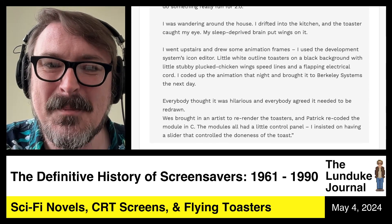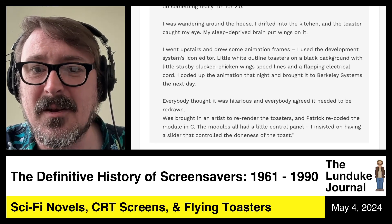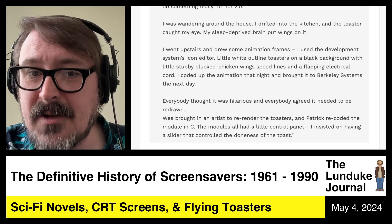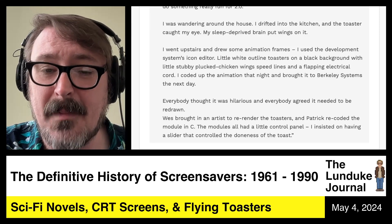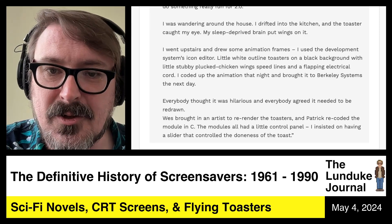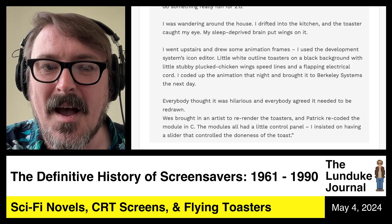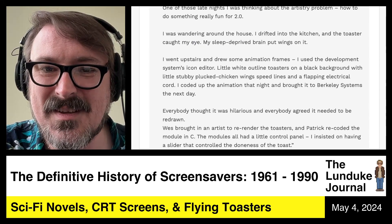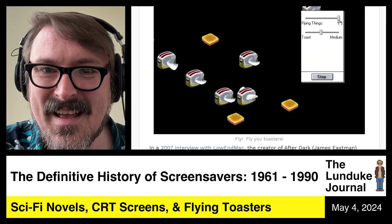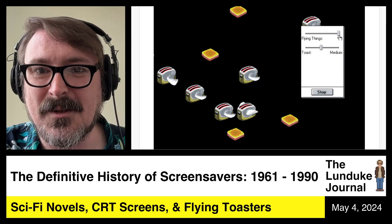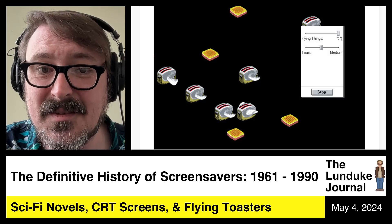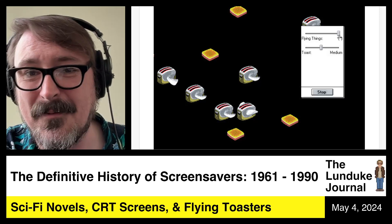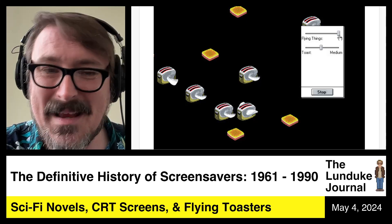Everybody thought it was hilarious and everybody agreed it needed to be redrawn. Wes brought in an artist to re-render the toasters and Patrick re-coded the module in C. The modules all had a little control panel — James insisted on having a slider that controlled the doneness of the toast. You could control how many flying things there were — toast and toasters — and slide the doneness from dark to medium.